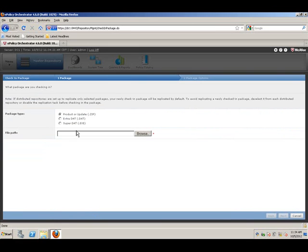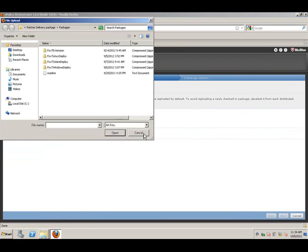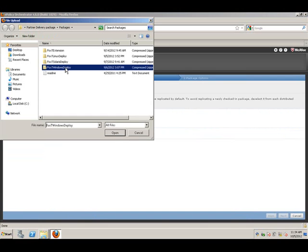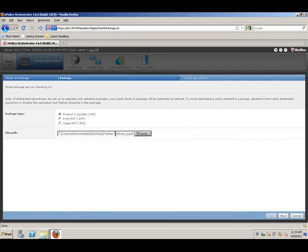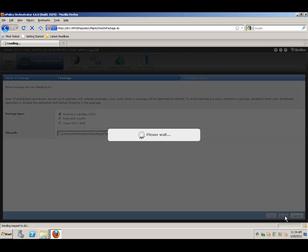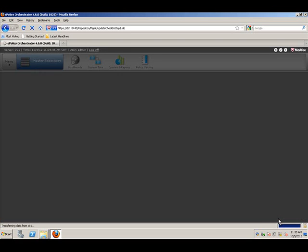Browse the zip file, hit open, and that installs the Windows package. Just select the defaults. I'm going to install this to the current branch.